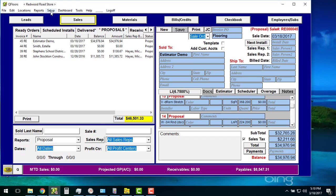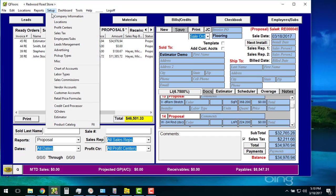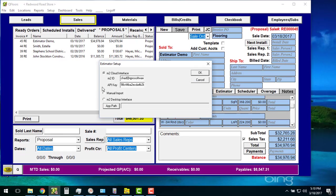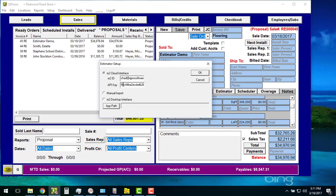If I come back over to the Setup menu now and go down to Estimator, you probably saw these other two settings down here at the bottom. These are to keep QFloors compatible with old methods of bringing in MeasureSquare imports. These will eventually be phased out as we go along here. Everything will start coming through the cloud.